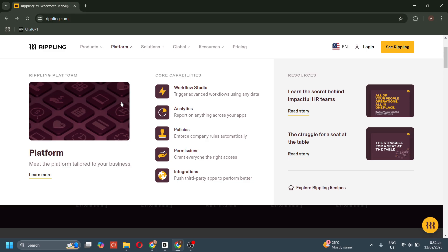We also have permissions to control user access based on roles and responsibilities, and integrations to sync third-party apps for a smoother and more powerful experience.